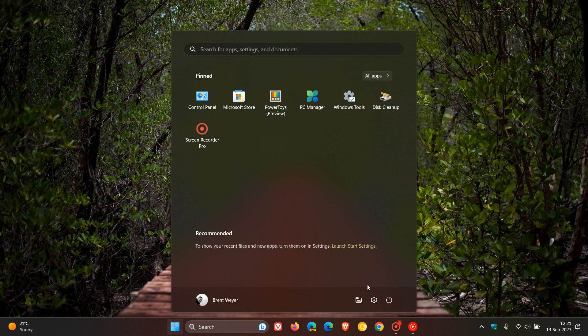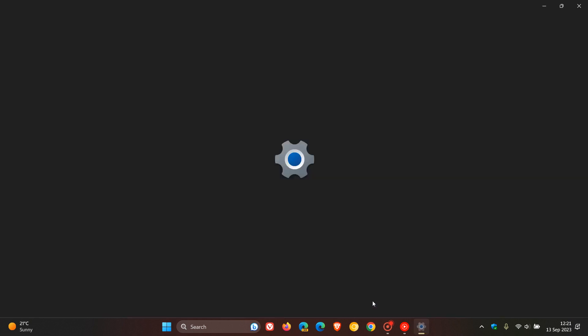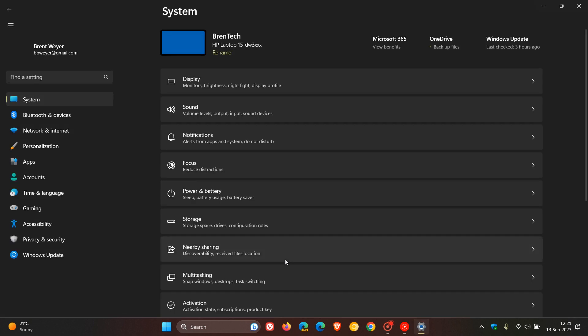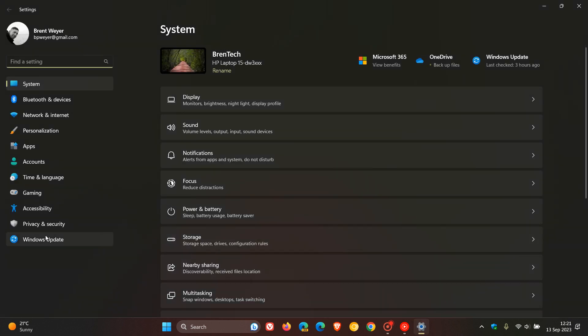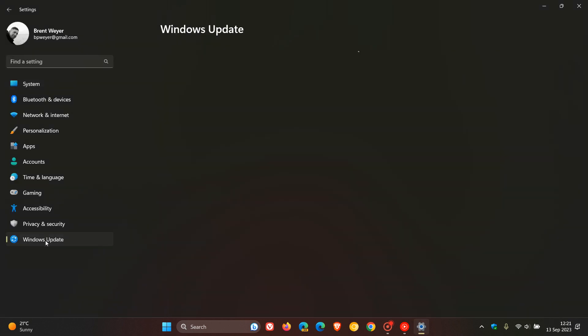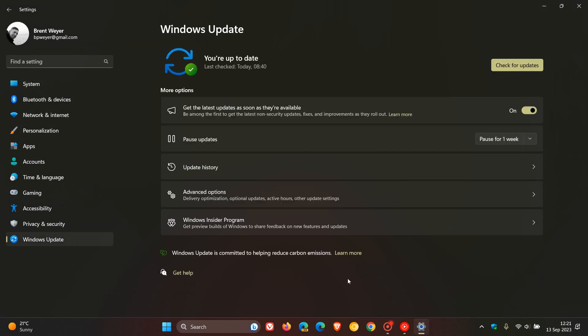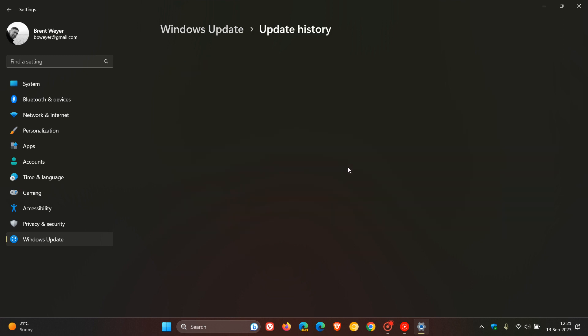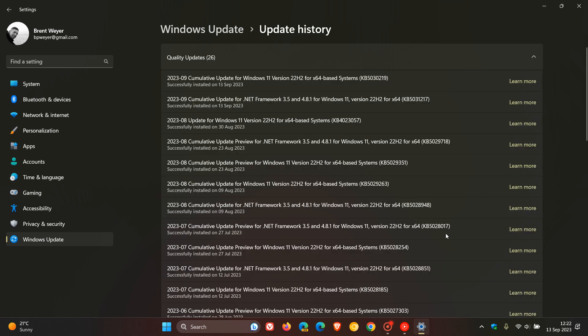So Microsoft has also released the September patch Tuesday updates for both versions of Windows 11, version 22H2 and also version 21H2. And the update for 22H2 is KB5030219. And if you are still running the original release, the update is KB5030217.